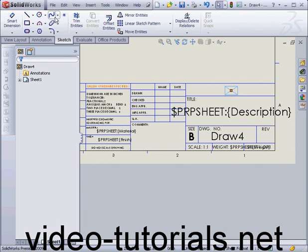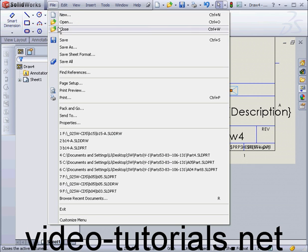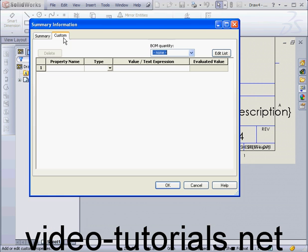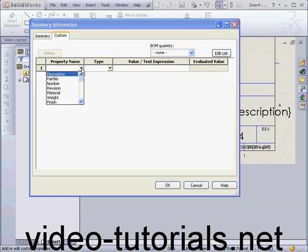Ok, let's go to File on the main menu, Properties, choose the Custom tab, and from the Property Name drop-down window, let's select Company Name.